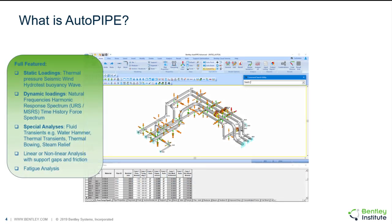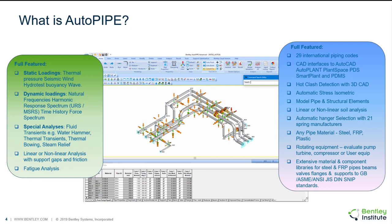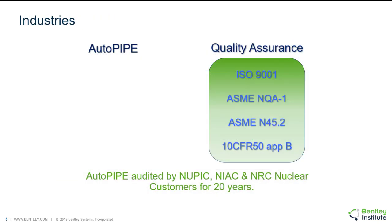AutoPIPE is a full-featured pipe stress analysis program. We have static loadings and dynamic loadings and some special analysis tools that allow us to set up and run those loadings and analyses. We have many different piping codes and interoperabilities with different other programs, and we have material and component libraries available.